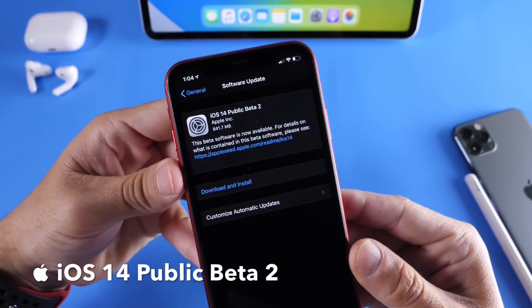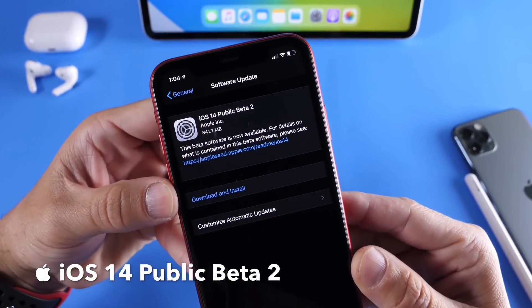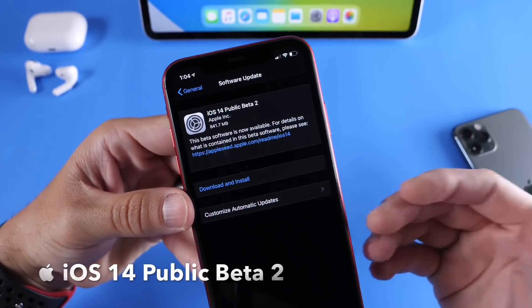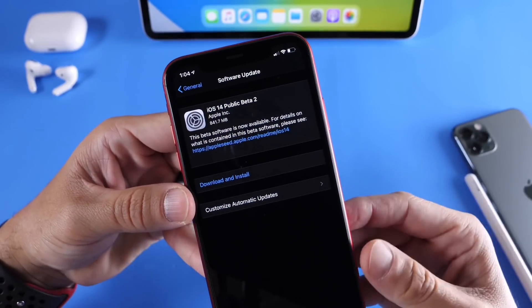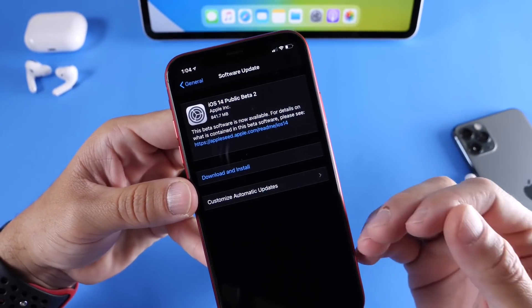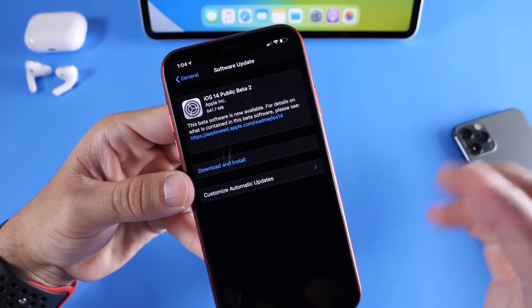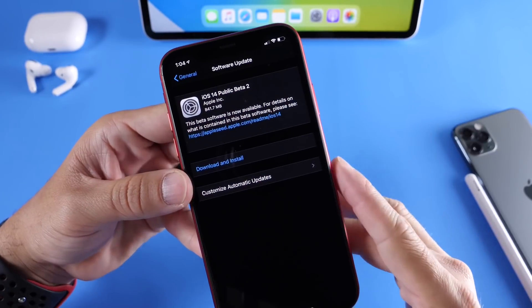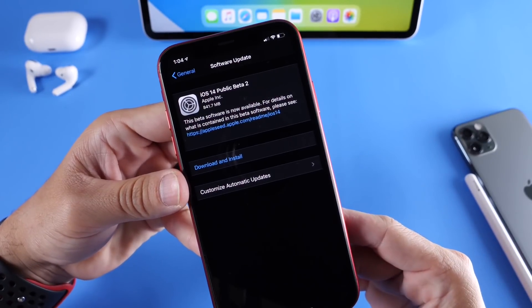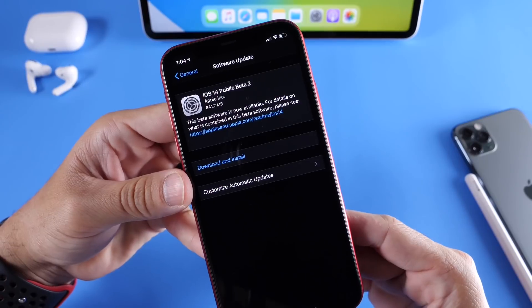Developer and public beta 2 are now available for everyone to download. So not only developers, but public beta testers. If you want to try this out, links will be in the description. It's absolutely free. You can try out iOS 14 public beta 2.